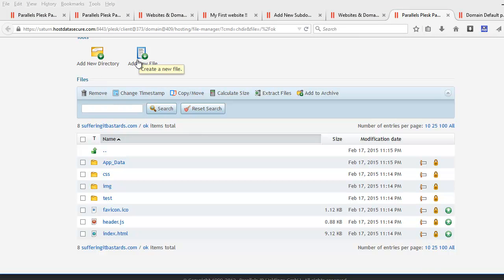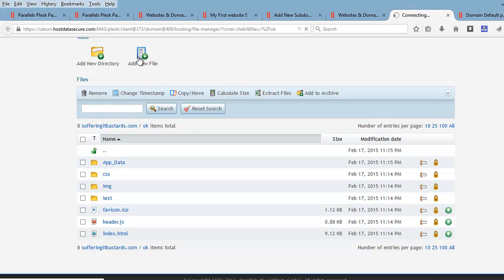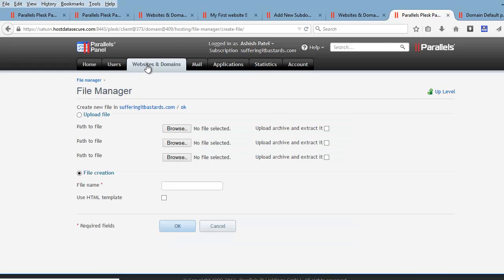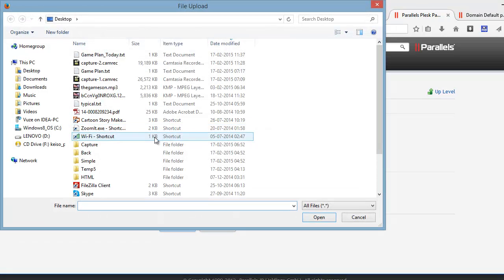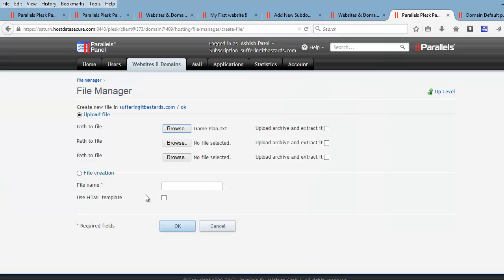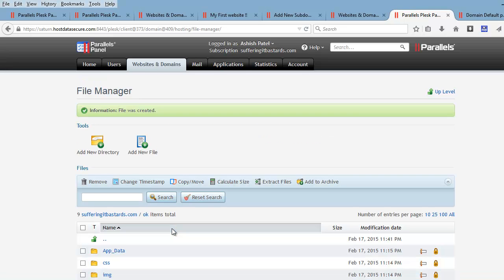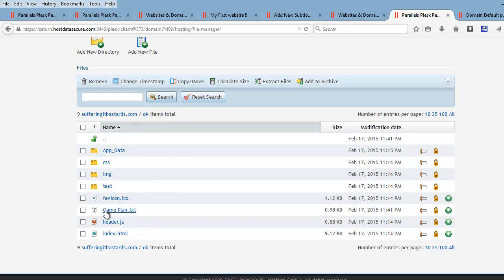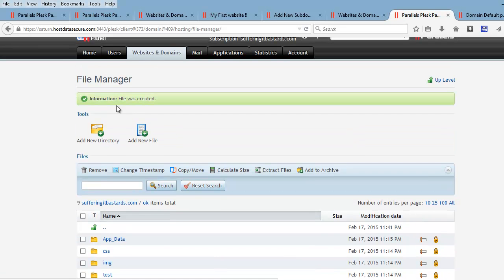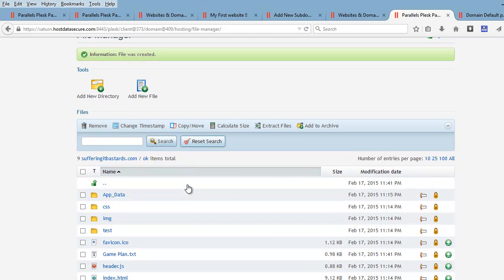I'm going to add a new file using the 'add new file' command, then select 'upload file.' I want to upload gameplan.txt, then I hit ok. Once I do that, gameplan.txt shows up and I get the notification that the file was created.